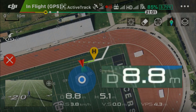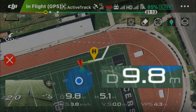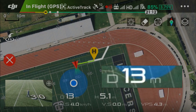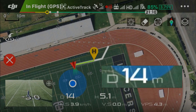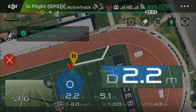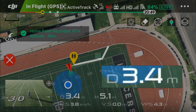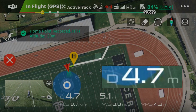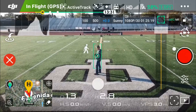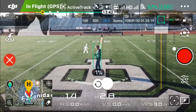I'll keep walking down the field, and once it reaches 15 meters, it's going to record it again. The home point has been updated — please check it on the map. All right, so let's go ahead and switch over to trace mode in active track.